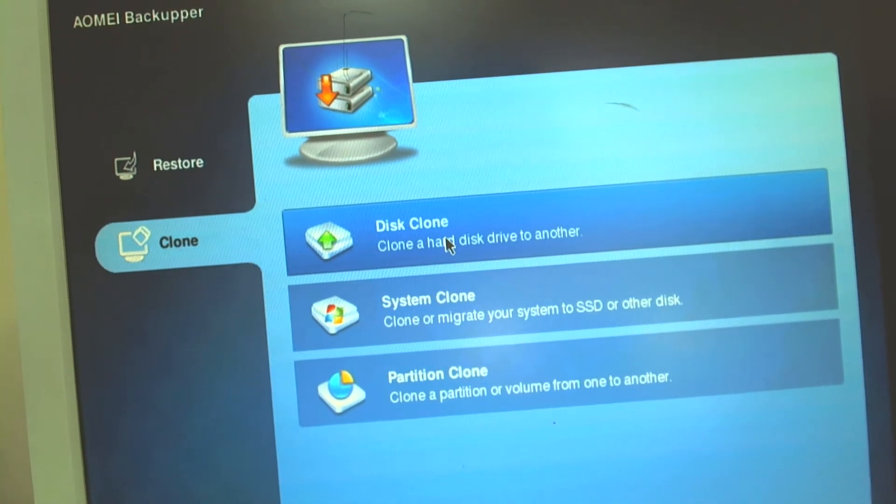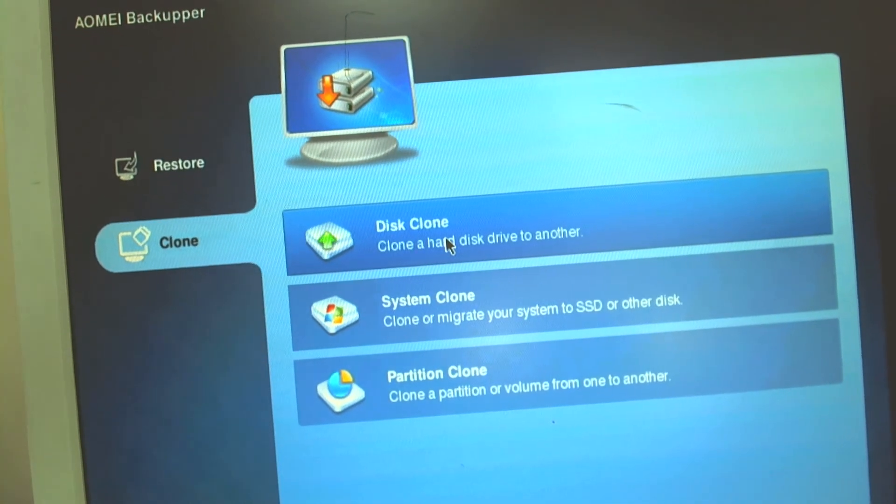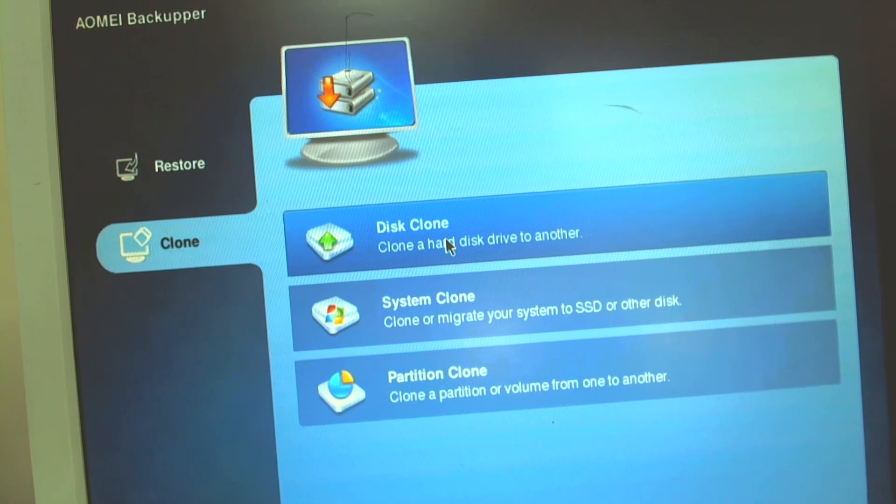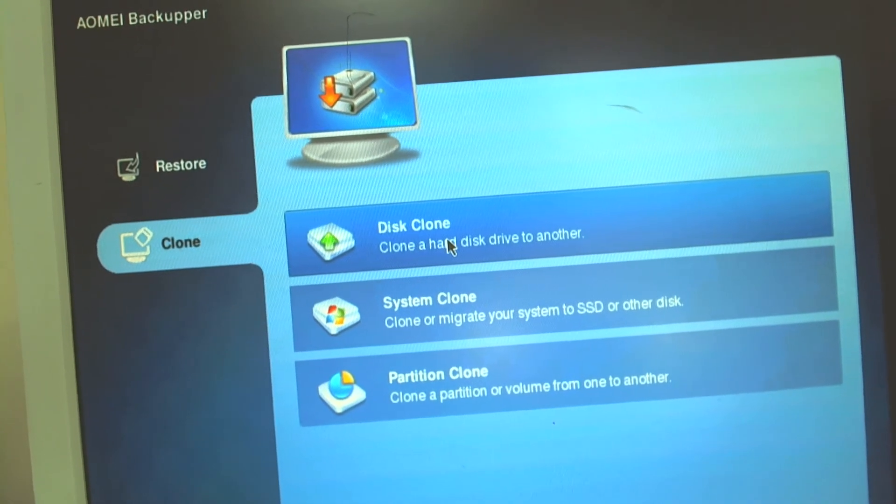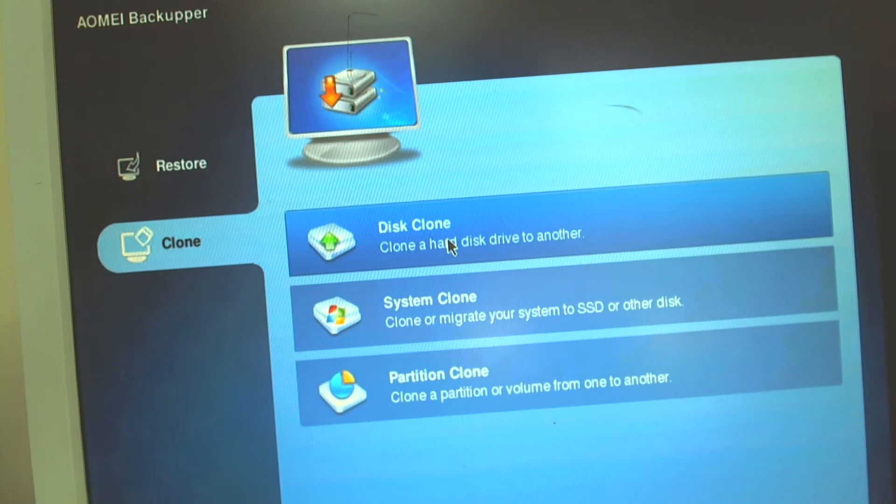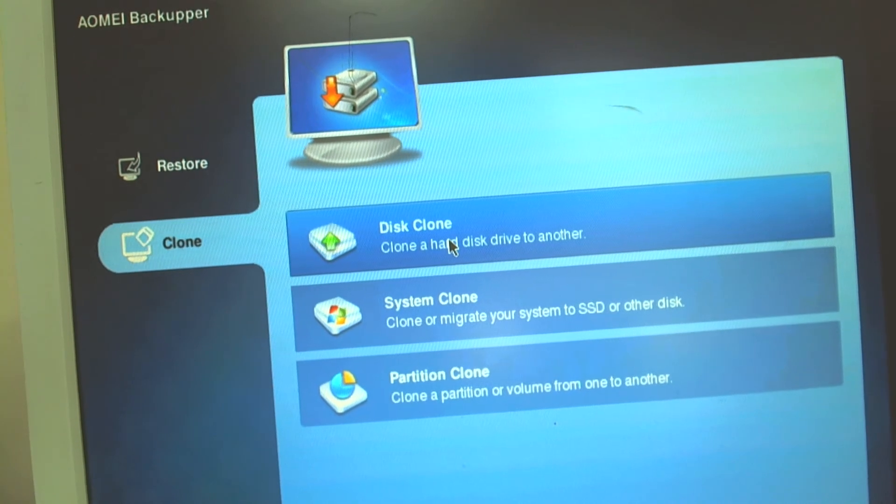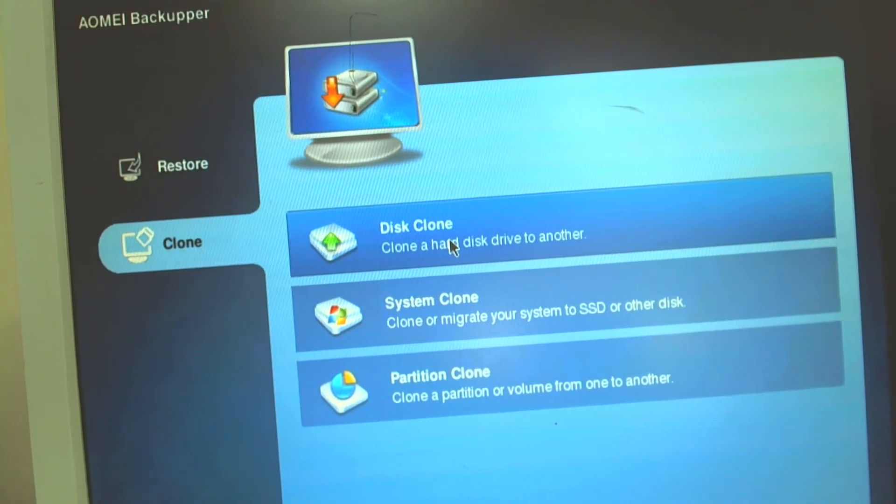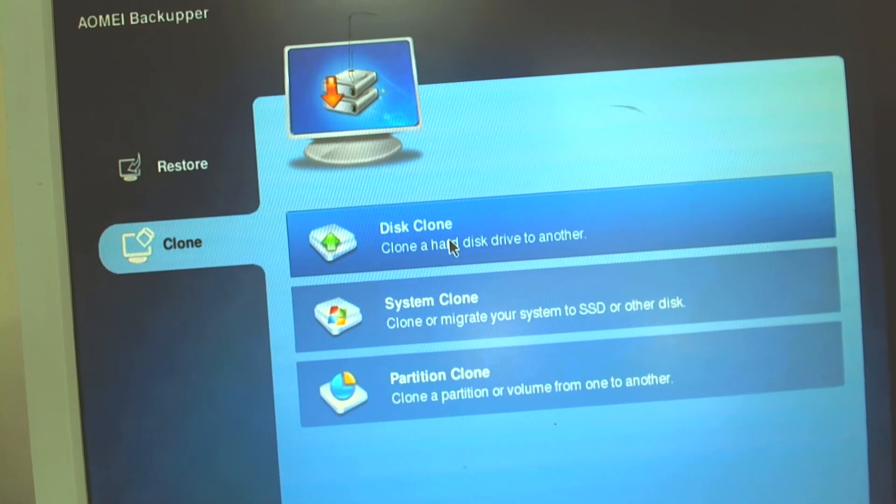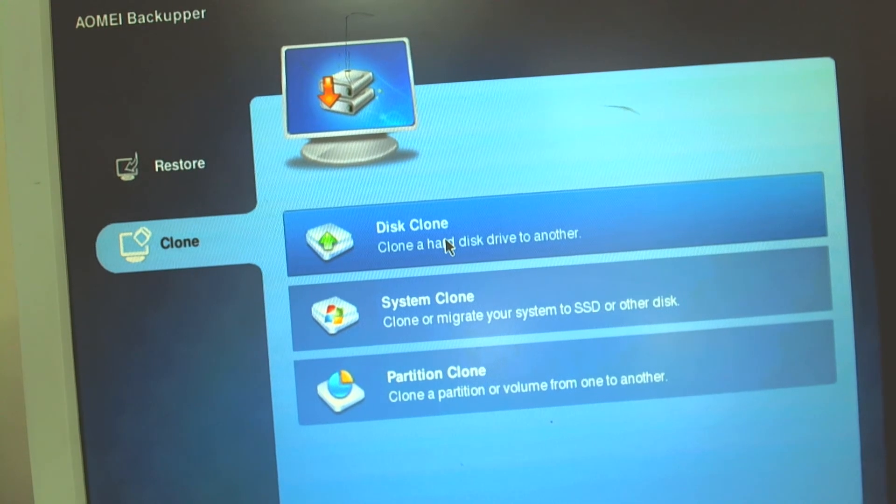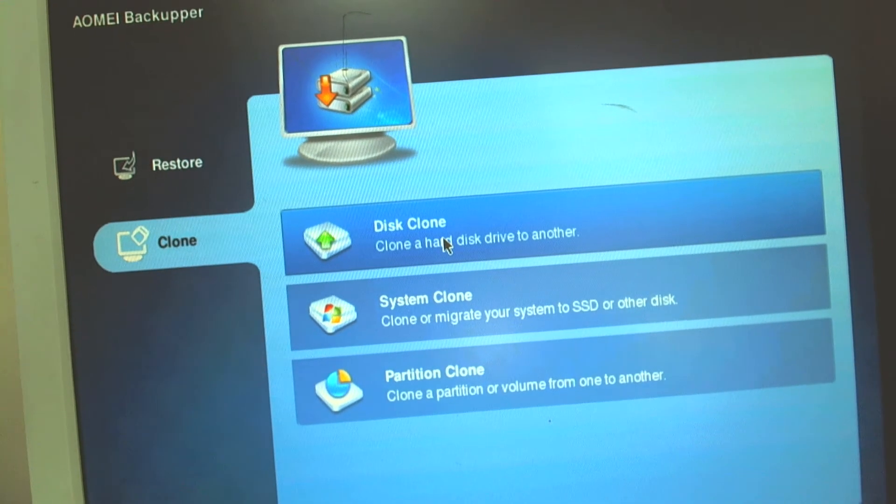If your new drive is larger than the old one it will separate the difference as unallocated space and after that you can just expand the drive or something like that.